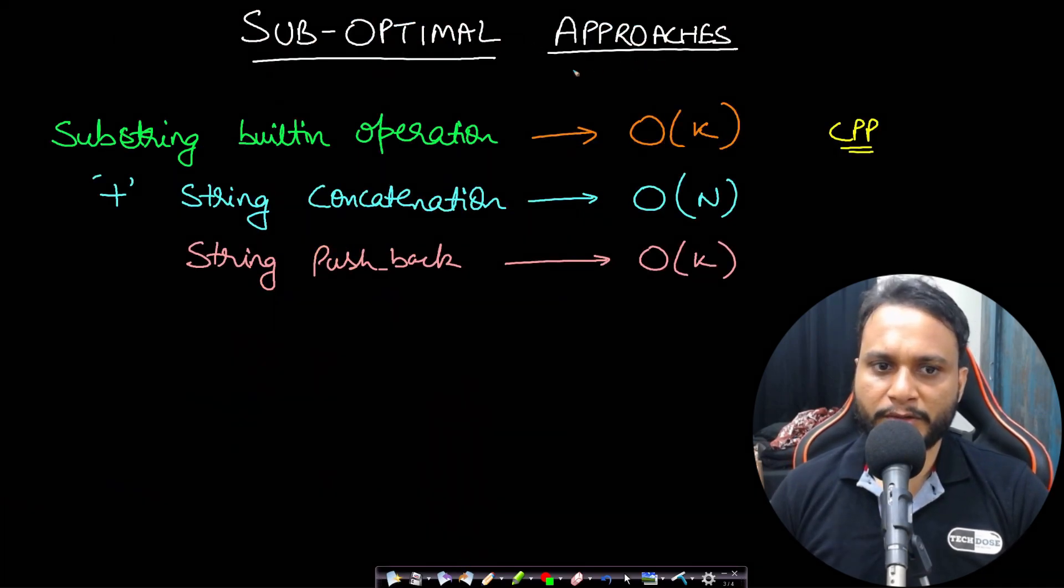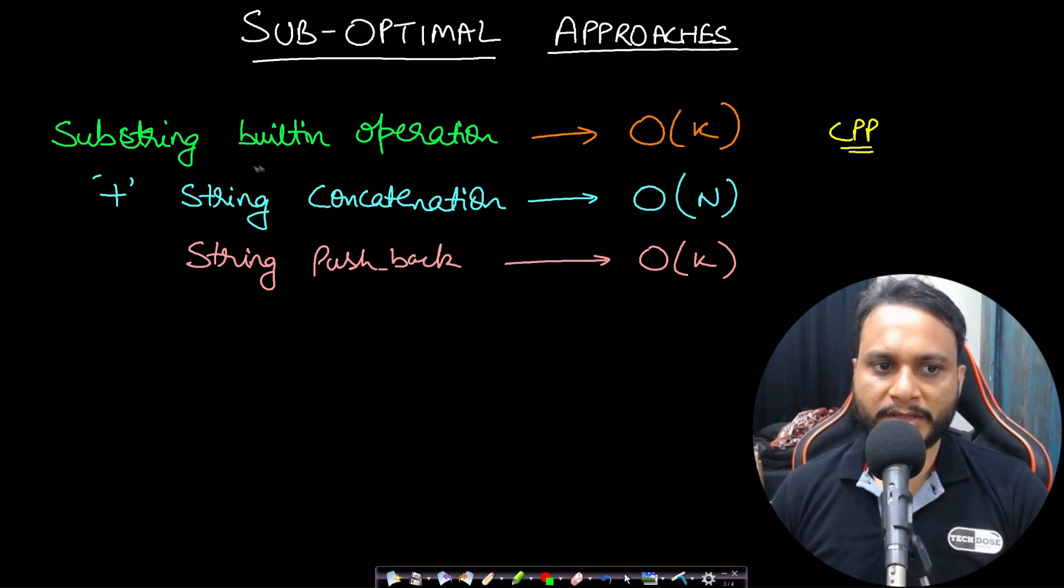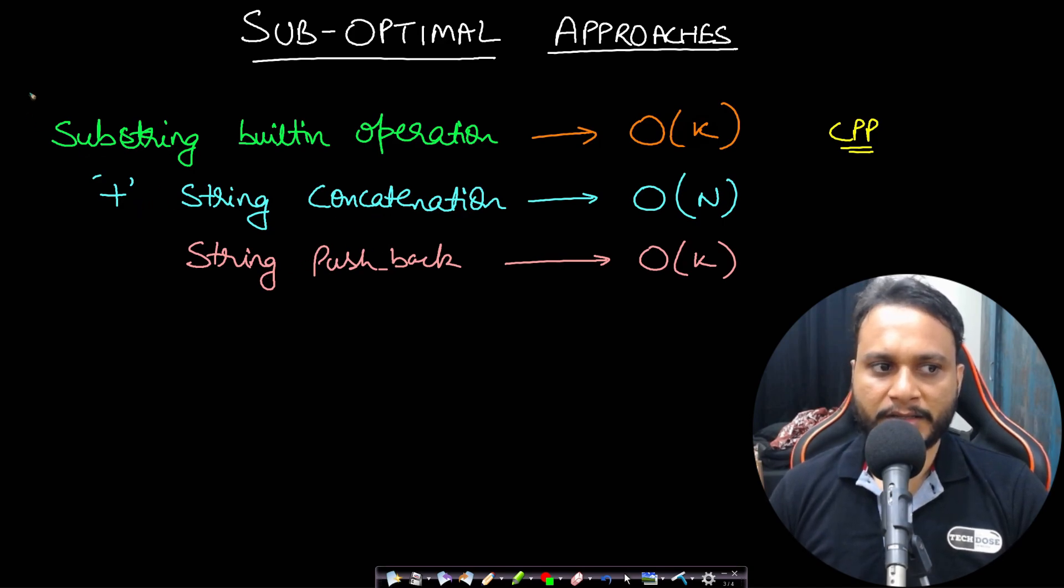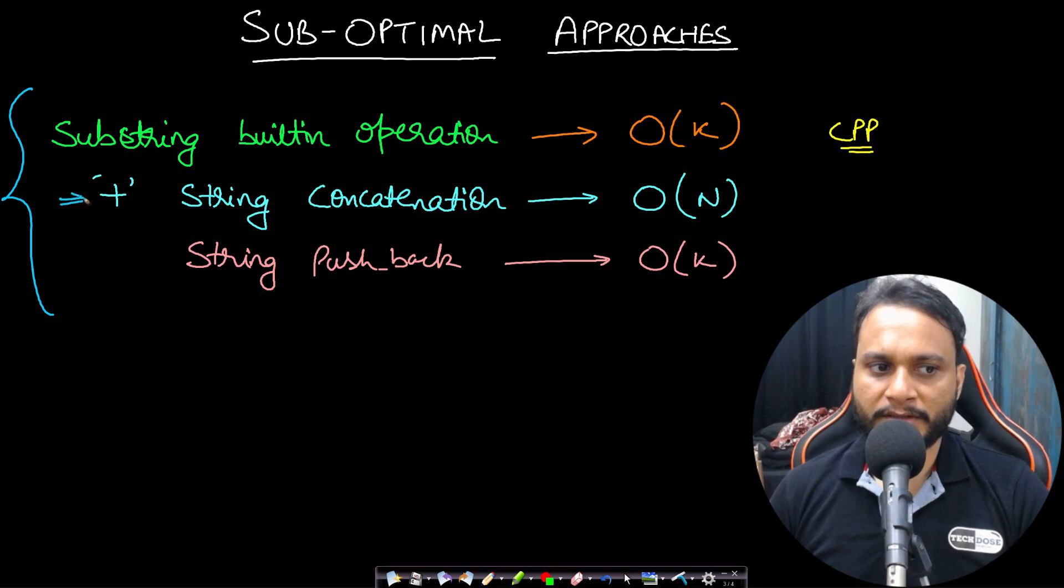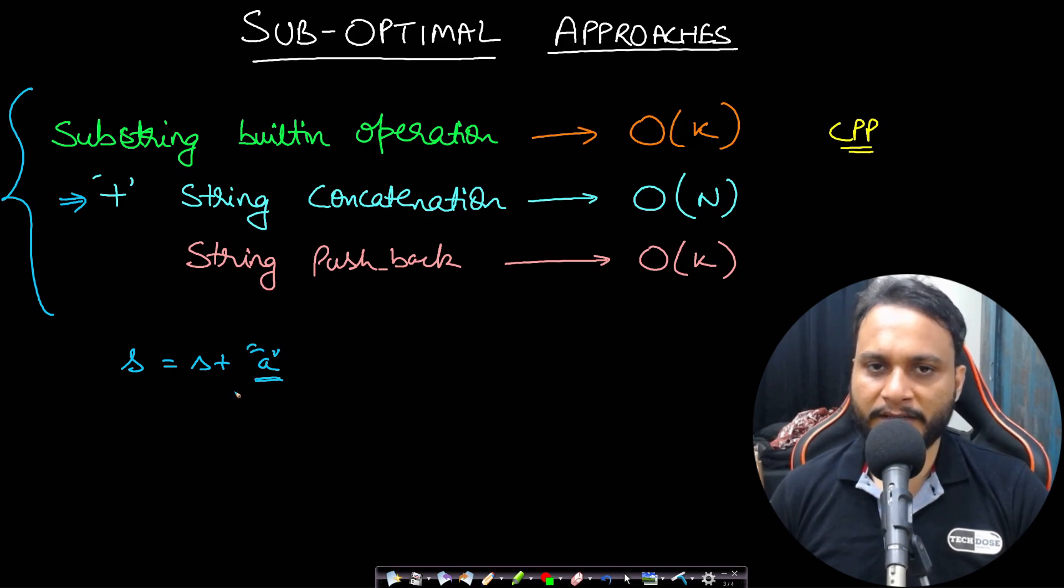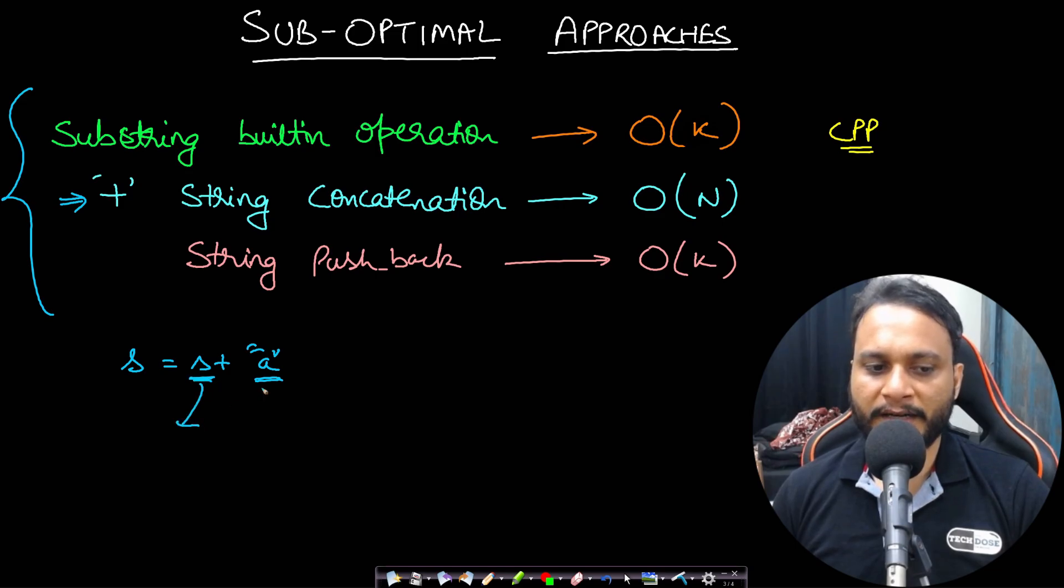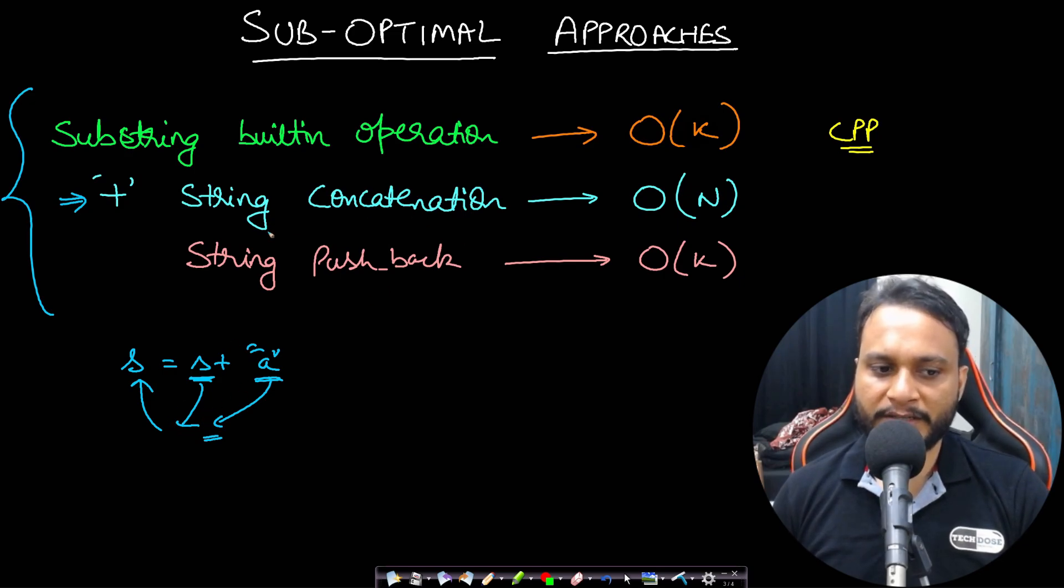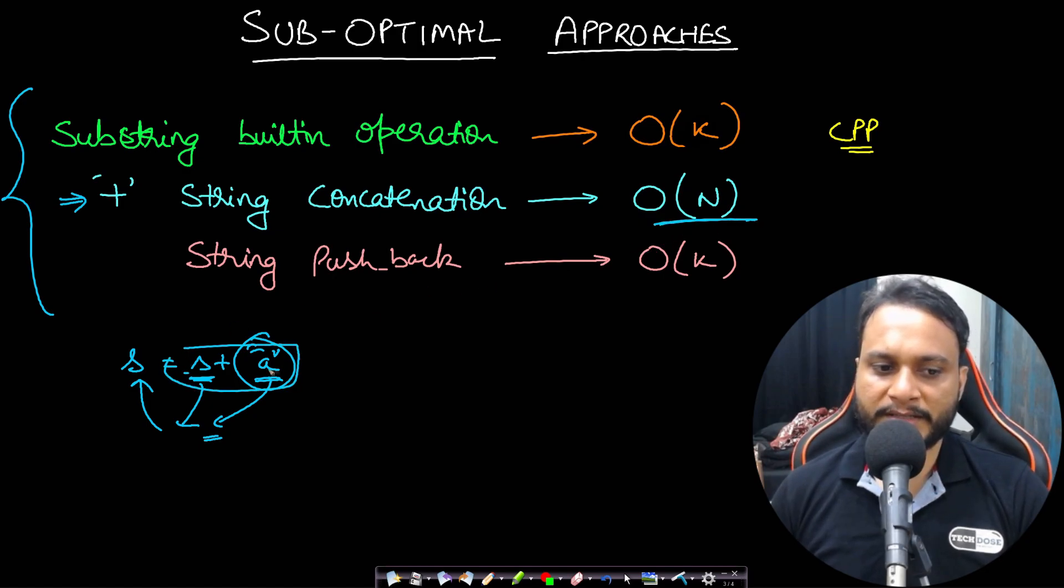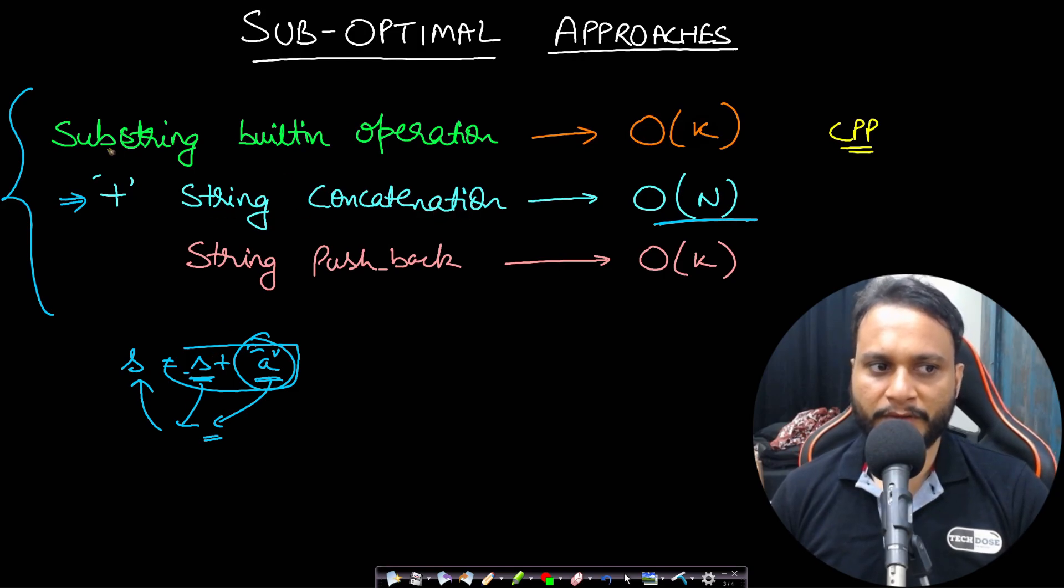Now before looking at the solution, let's see what would be suboptimal in this case. Popularly people like to use the substring built-in operation as well as the string concatenation and the string pushback. I will explain with respect to C++. You can check it in your own language. Out of these three, let's first see the plus operator which is string concatenation. So when you do s equals s plus a string a, a single length string a, what happens is a new copy of this s is created and then a is appended at the end and then it is reassigned to s. So since a new copy is created, there is a copy overhead. And that is why even if you want to add a single character, it will always be the length of the string, that means the total length of s and a combined together. So this is how the string concatenation works.